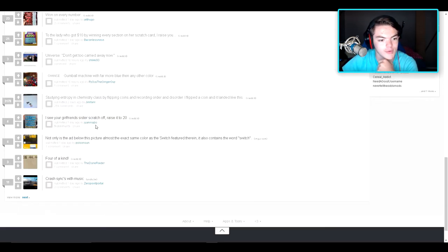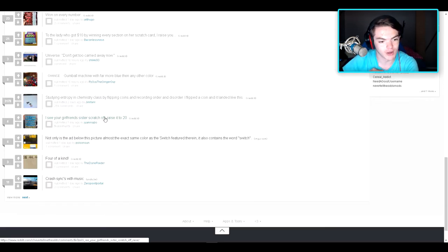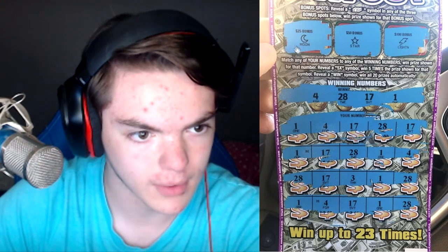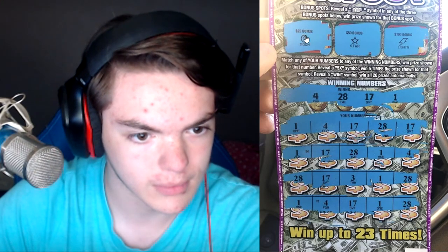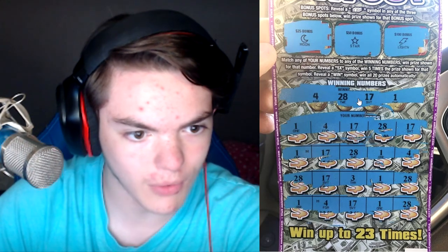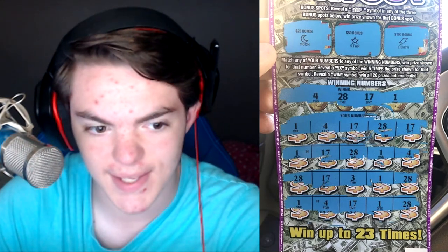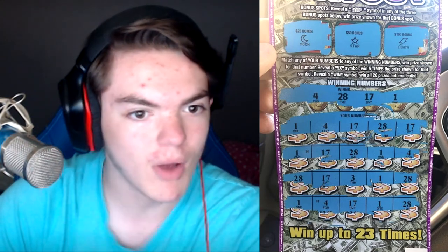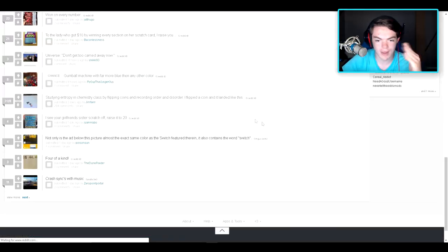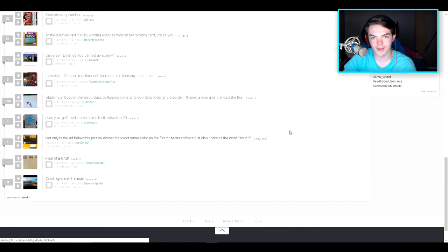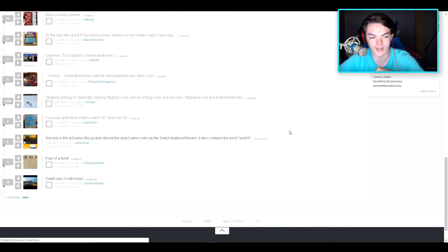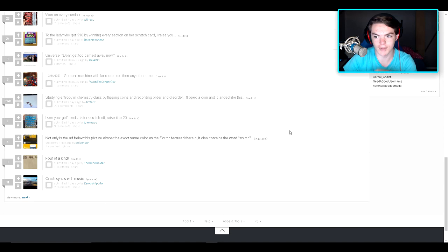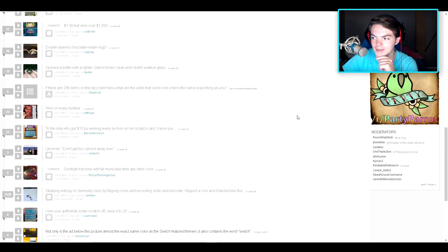I see your girlfriend's sister scratch off, raise it to 20. Went up to 23 times. 25 bonus? I don't understand these things. A lot of you that like these things and know what's going on with these scratch-offs, you're like... or something. I don't know. Oh well, I see the next subreddit we'll be doing.